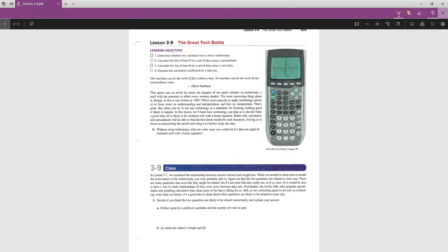We'll be going back to examine some of the work we've done with plotting points and making lines. At the middle of the page, on page 409, we're going to start where it says class. In Lesson 3-7, we examined the relationship between calories burned and weight loss. While we needed to study data to model the exact nature of the relationship, you were probably able to figure out that the two quantities are related in some way. There are many quantities that seem like they might be related, but it's not clear if they really are, or if so, how.